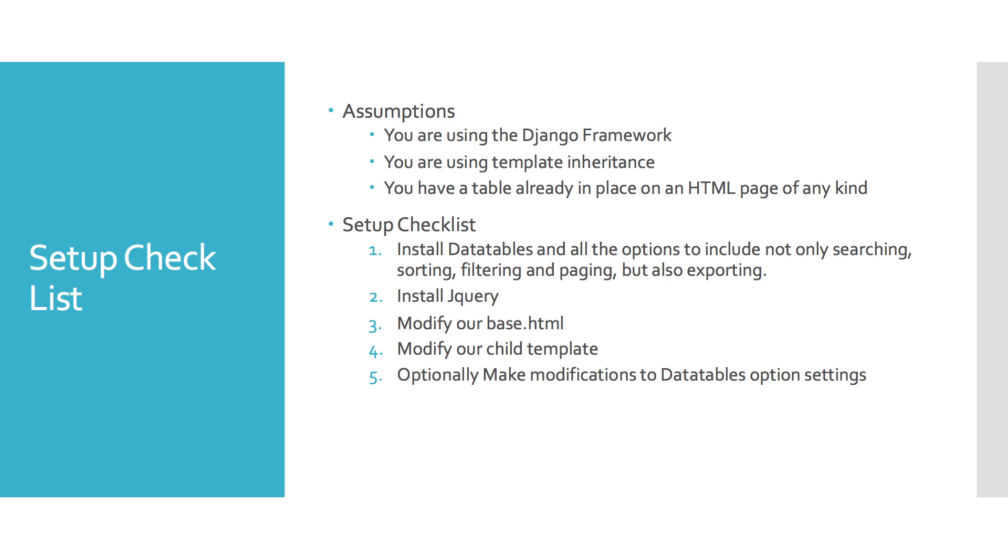And here are some core assumptions: that you are using the Django framework, that you are using template inheritance through the Django framework, and that you have already created your table and placed it in your HTML page.